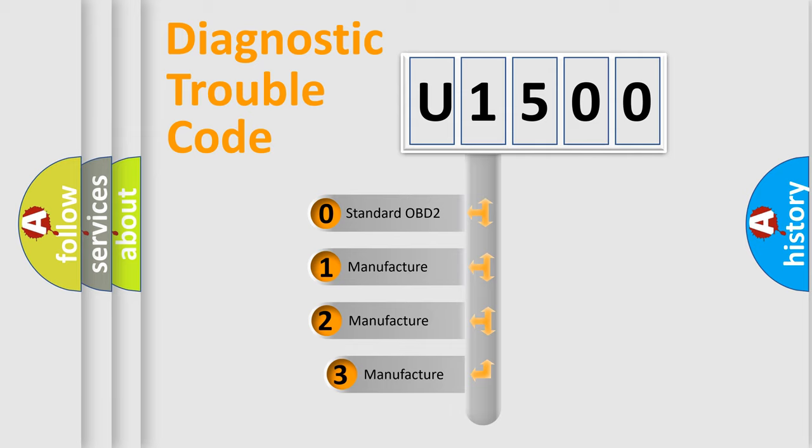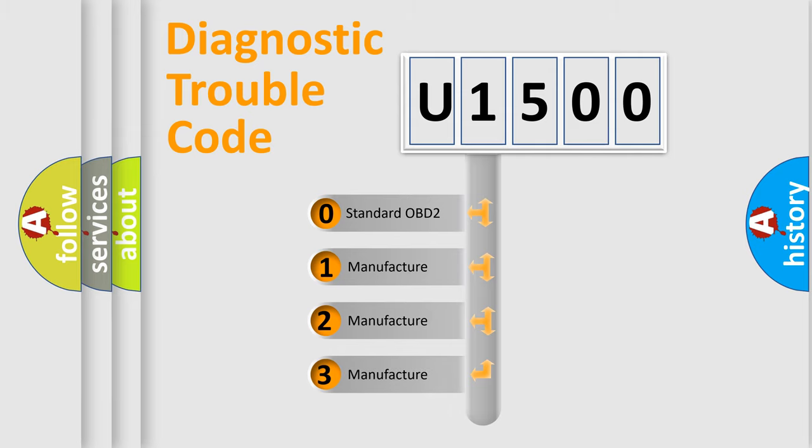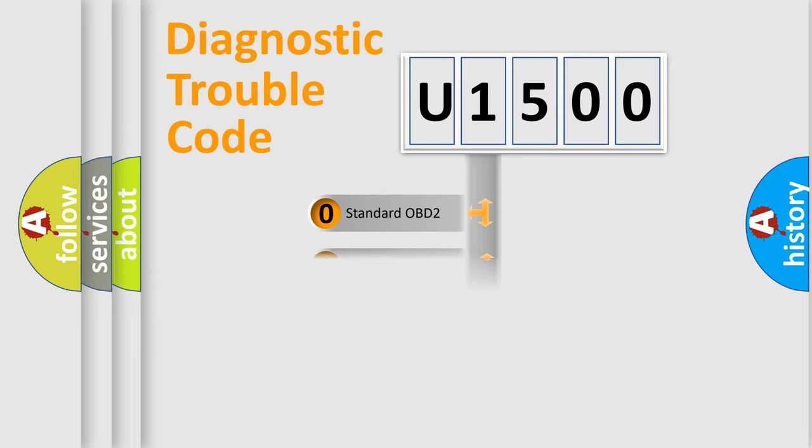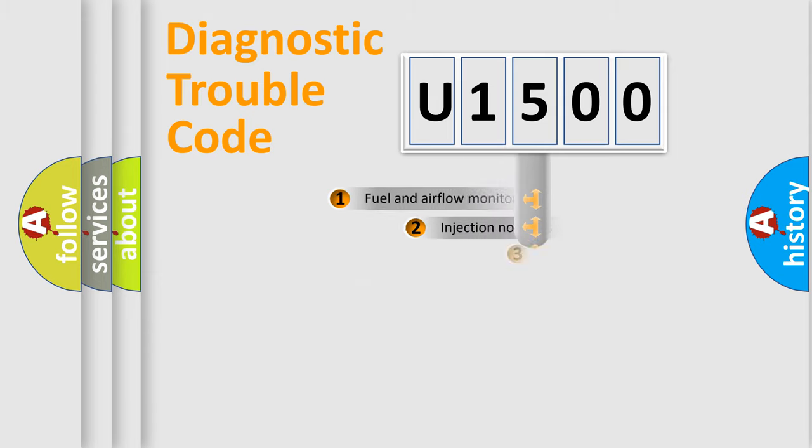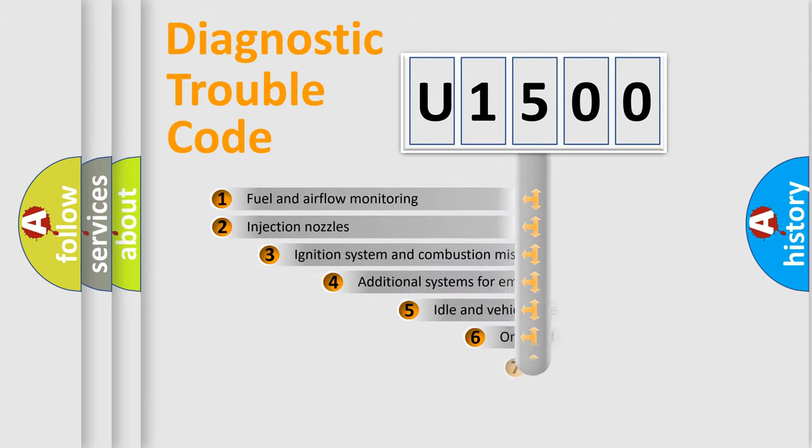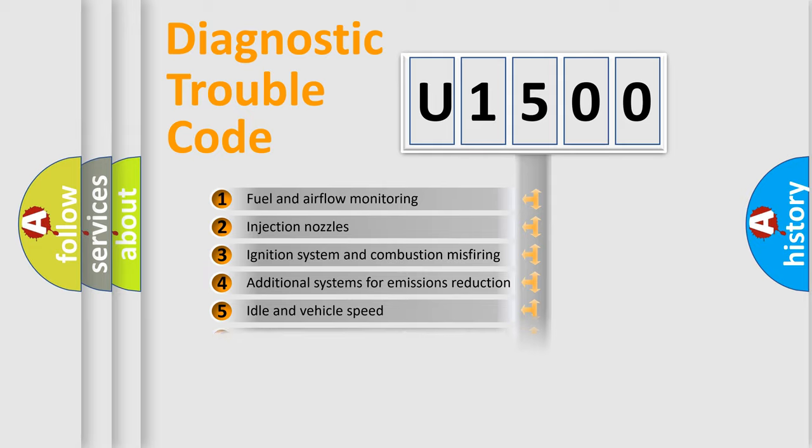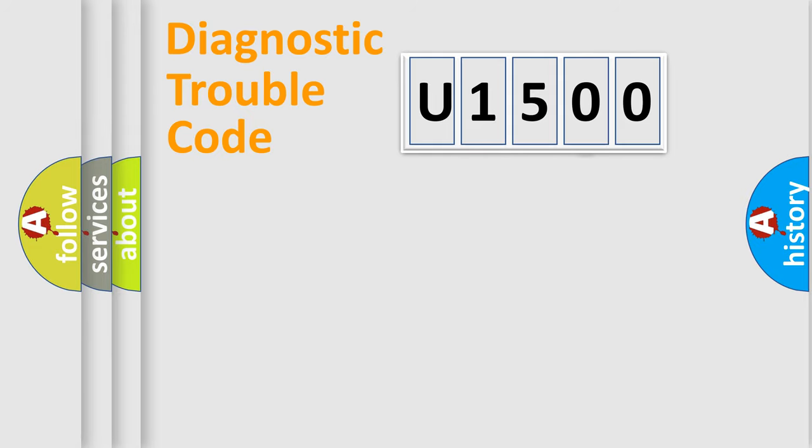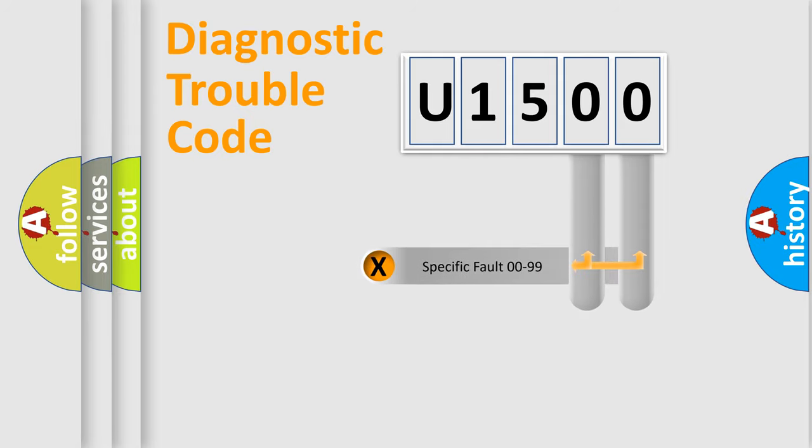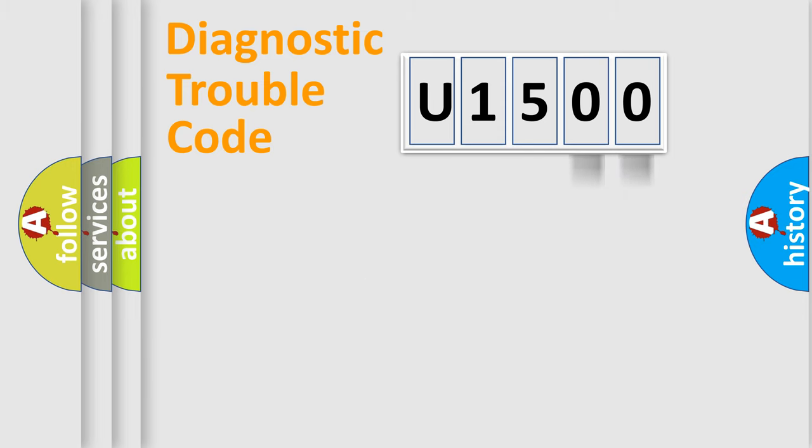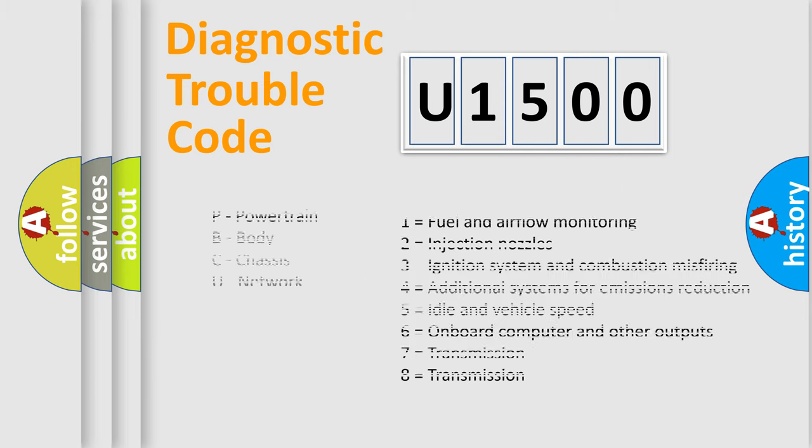If the second character is expressed as zero, it is a standardized error. In the case of numbers 1, 2, 3, it is a more prestigious expression of the car-specific error. The third character specifies a subset of errors. The distribution shown is valid only for the standardized DTC code. Only the last two characters define the specific fault of the group. Let's not forget that such a division is valid only if the other character code is expressed by the number zero.